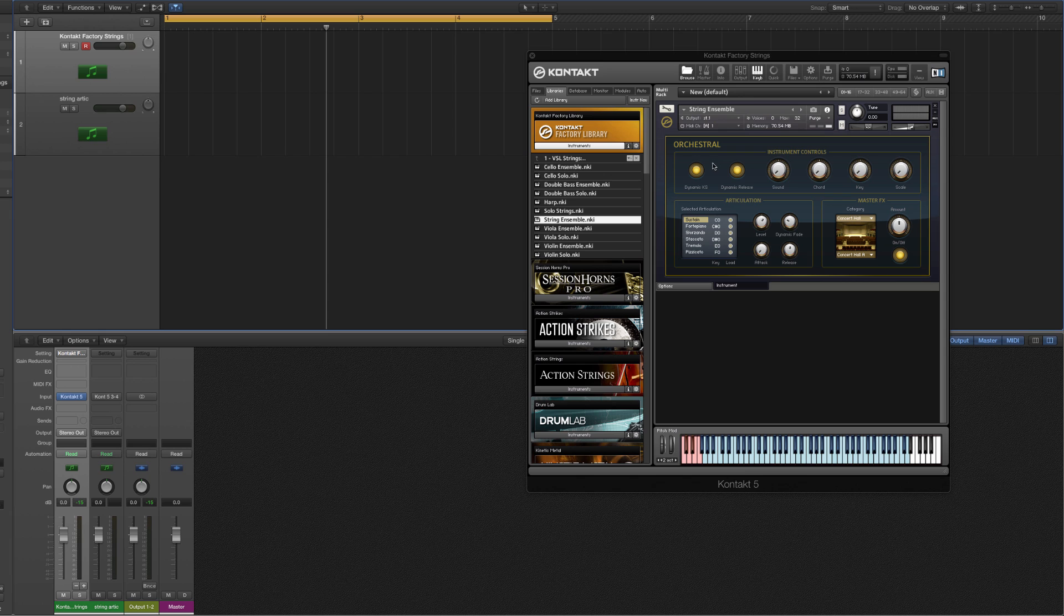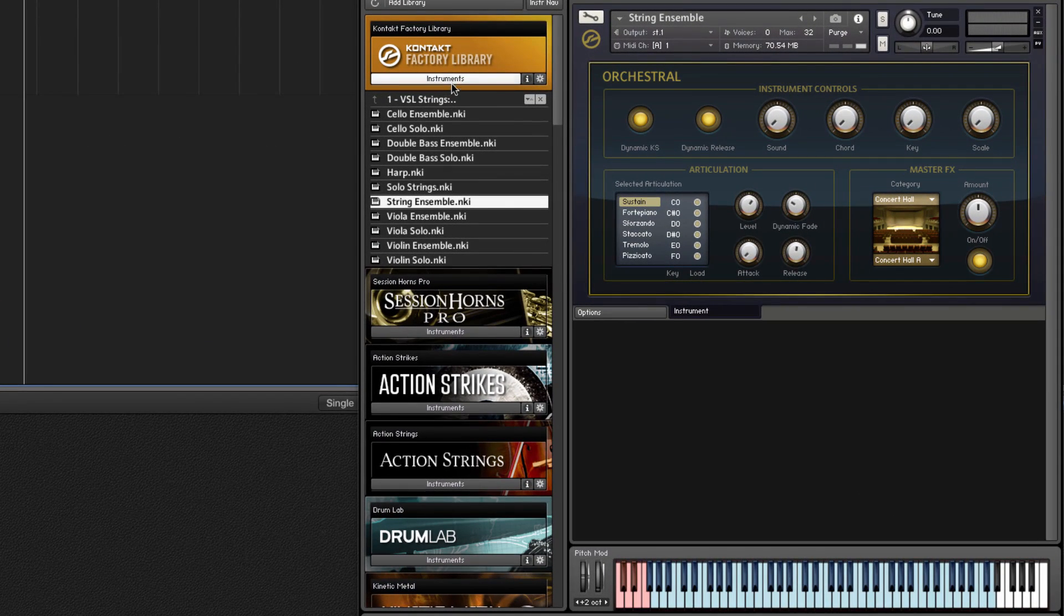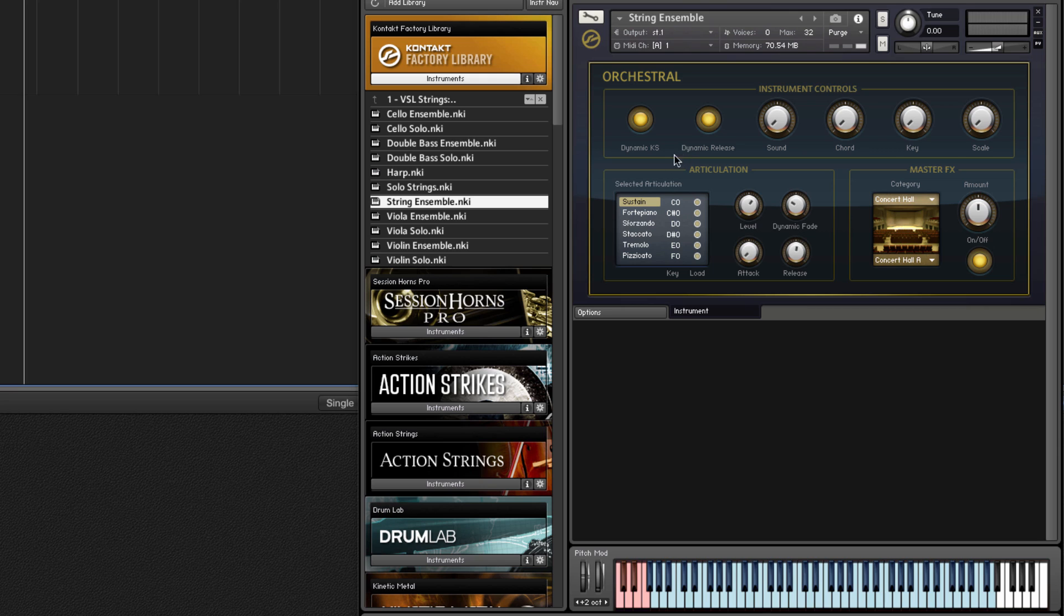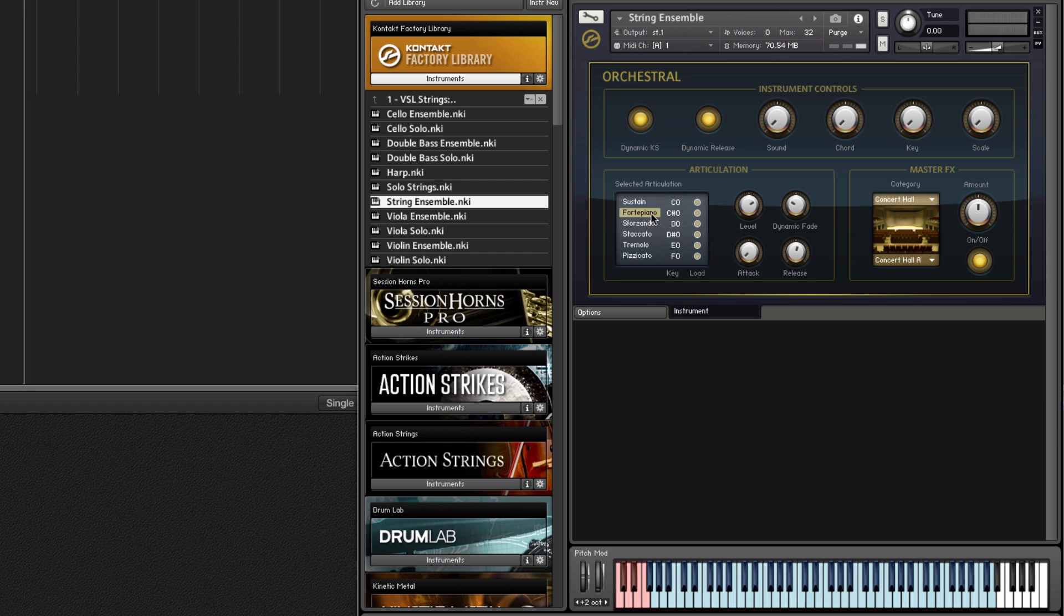I've loaded up the Kontakt factory library inside of Logic, but this works in any DAW of course. We can see that we have these articulation controls here. Normally we're going to be on sustain when we first start, and if I play a basic part we can hear a fairly typical long sustained string.